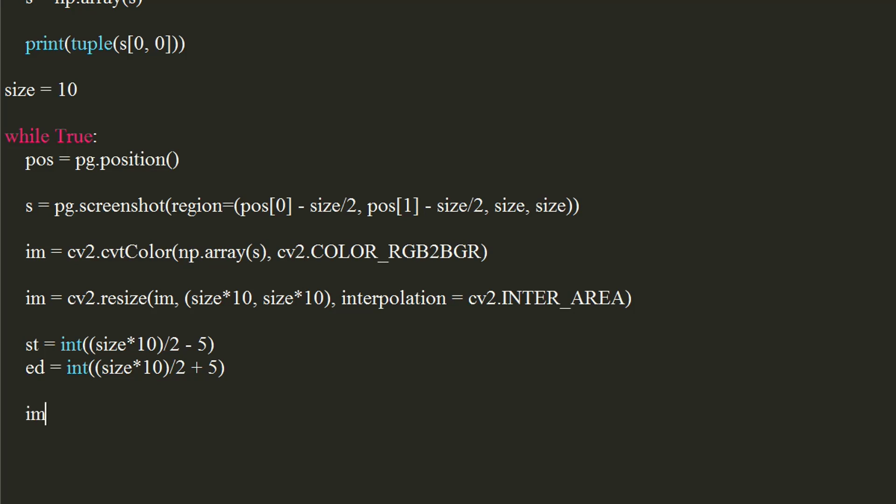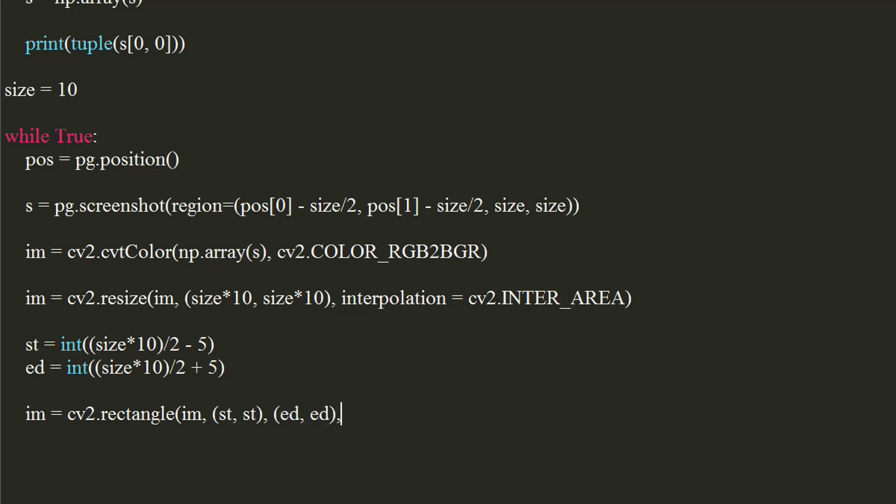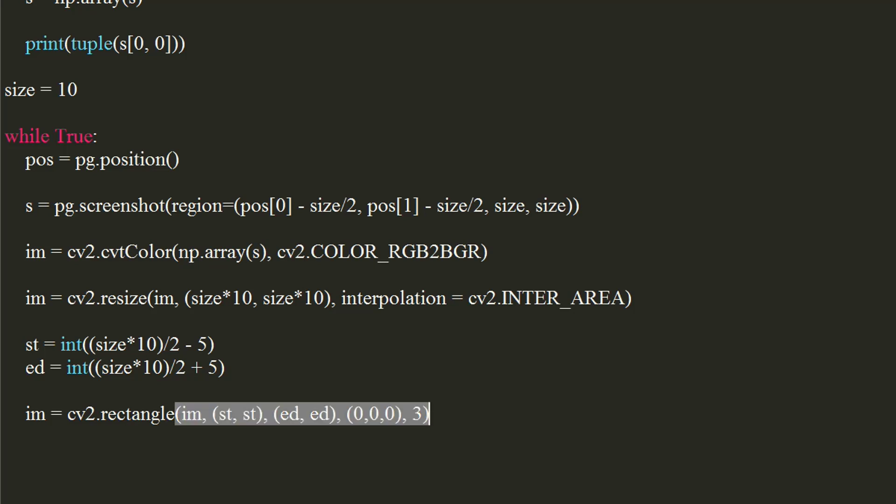Use cv2's rectangle function to draw a rectangle. Pass image, tuple of starting coordinates, tuple of ending coordinates, tuple of color of rectangle which would be black, and thickness of the rectangle which would be 3.